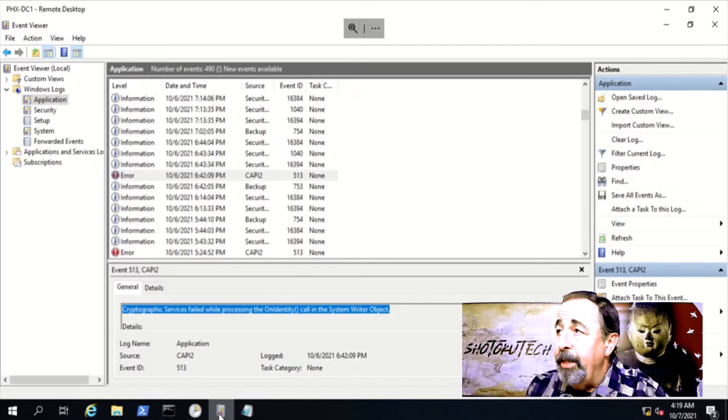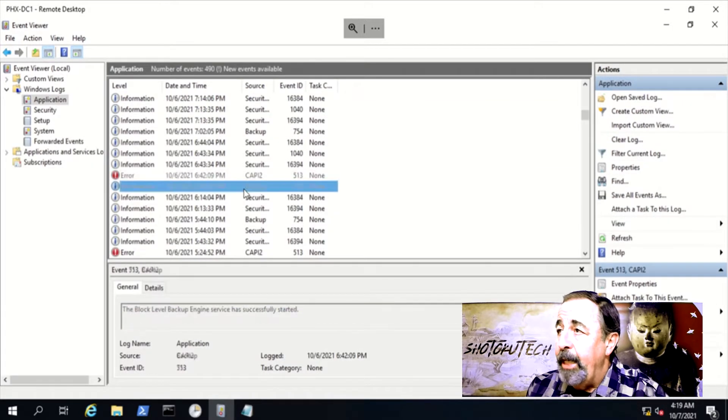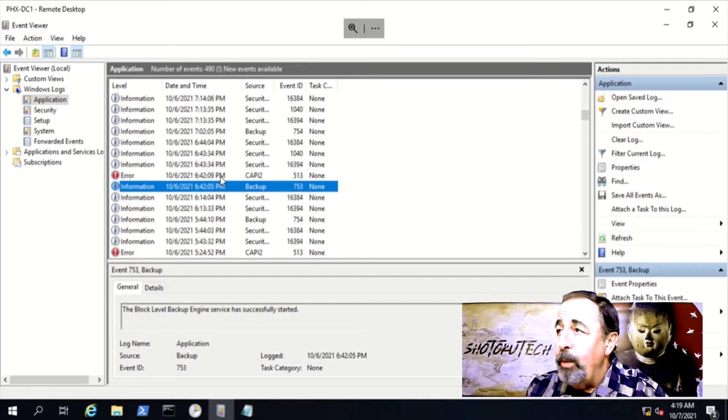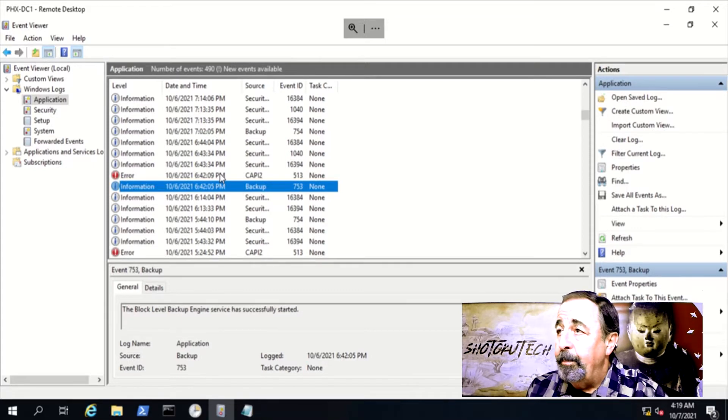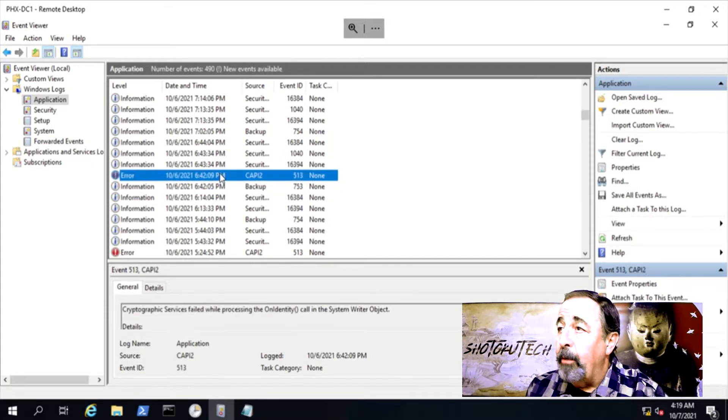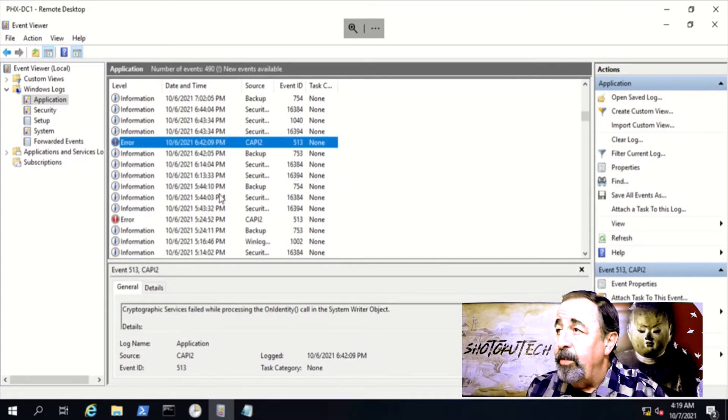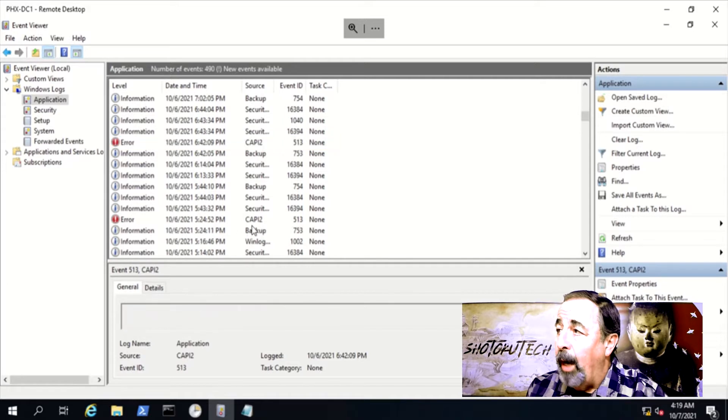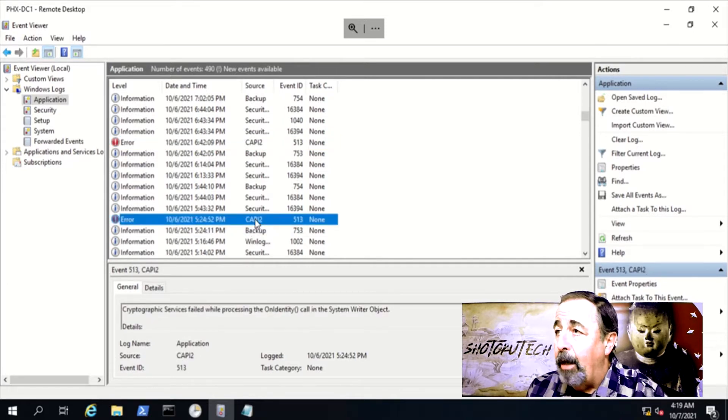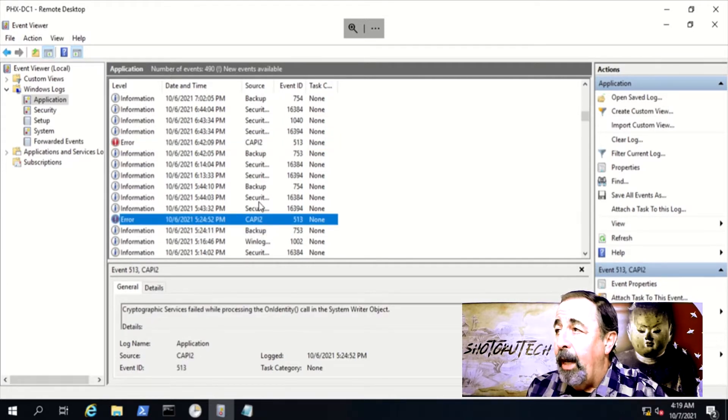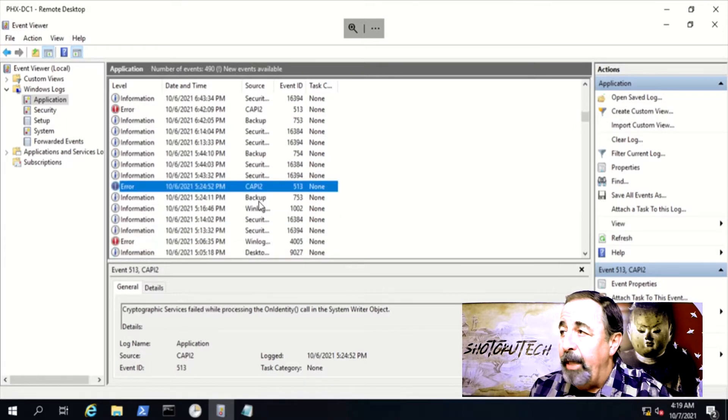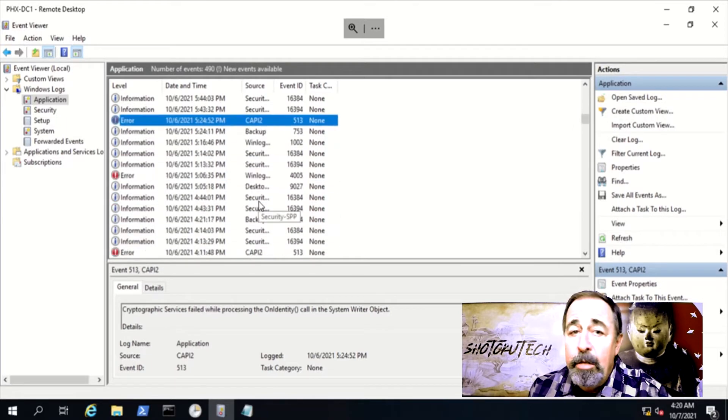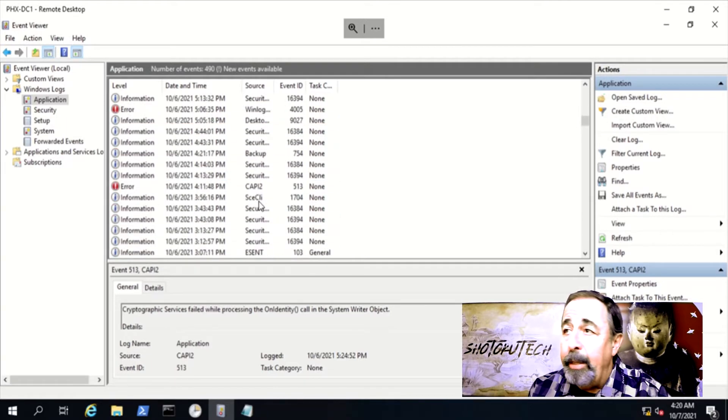It is clear that this event in the application log is associated with the start of the system state backup. Cryptographic services failed while processing the onidentity call in the system writer object. This is CAPI2 event ID 513.